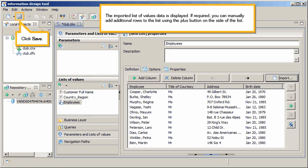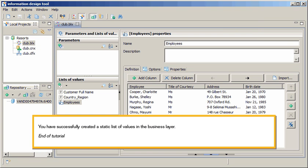The imported list of values data is displayed. If required, you can manually add additional rows to the list using the plus button on the side of the list. Click Save. You have successfully created a static list of values in the business layer.